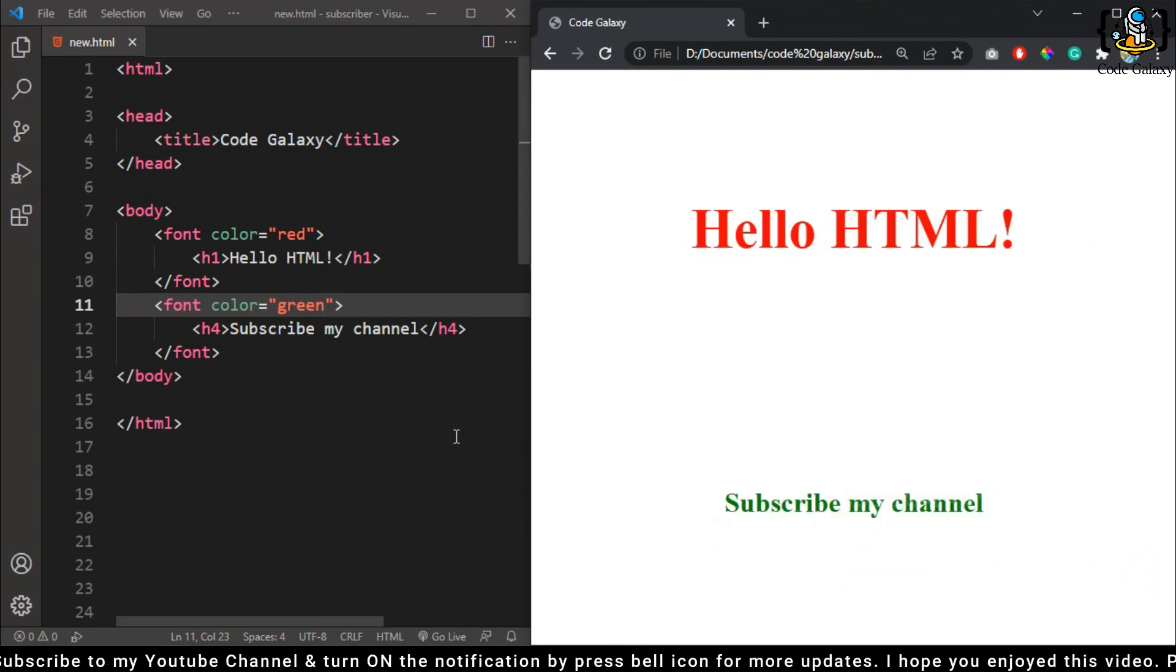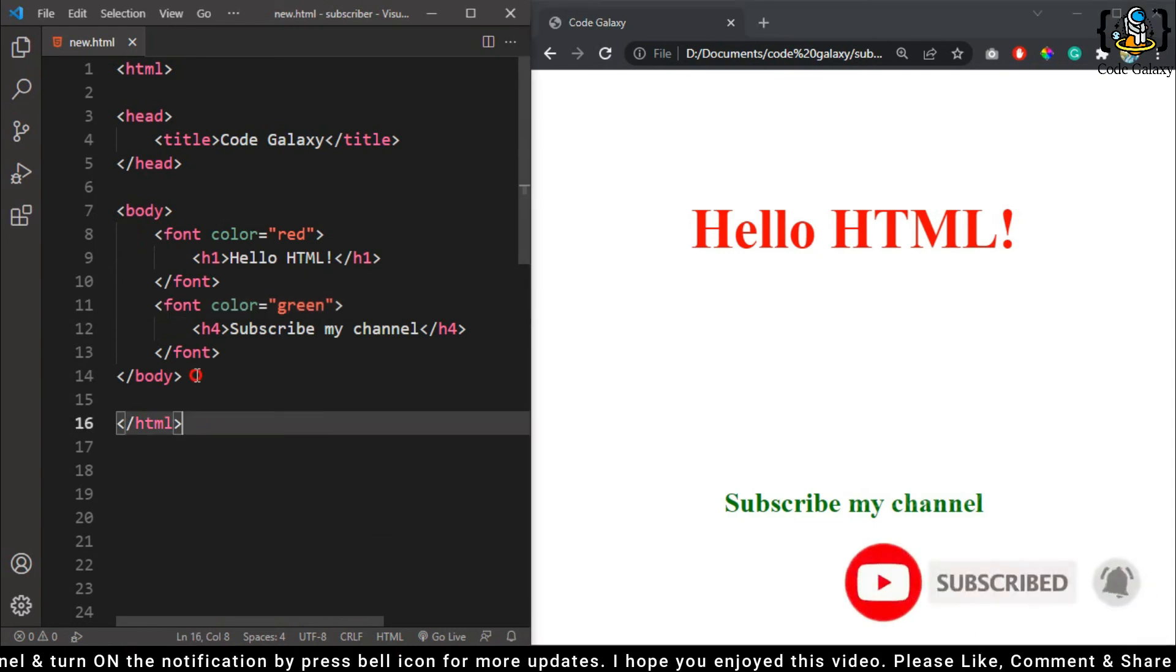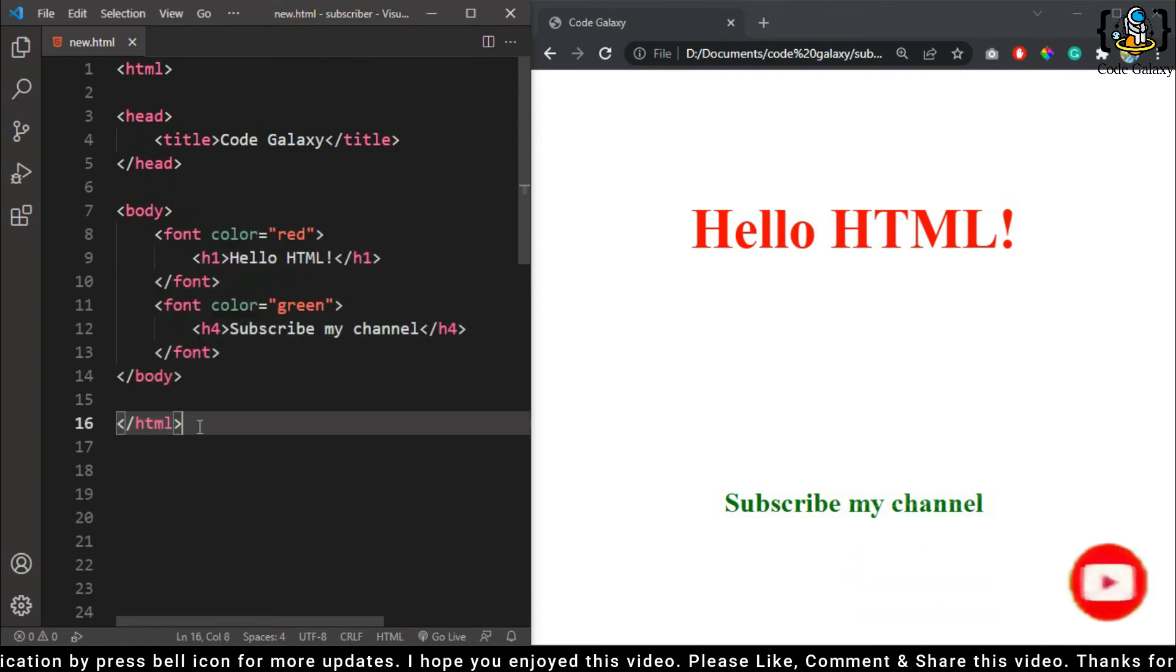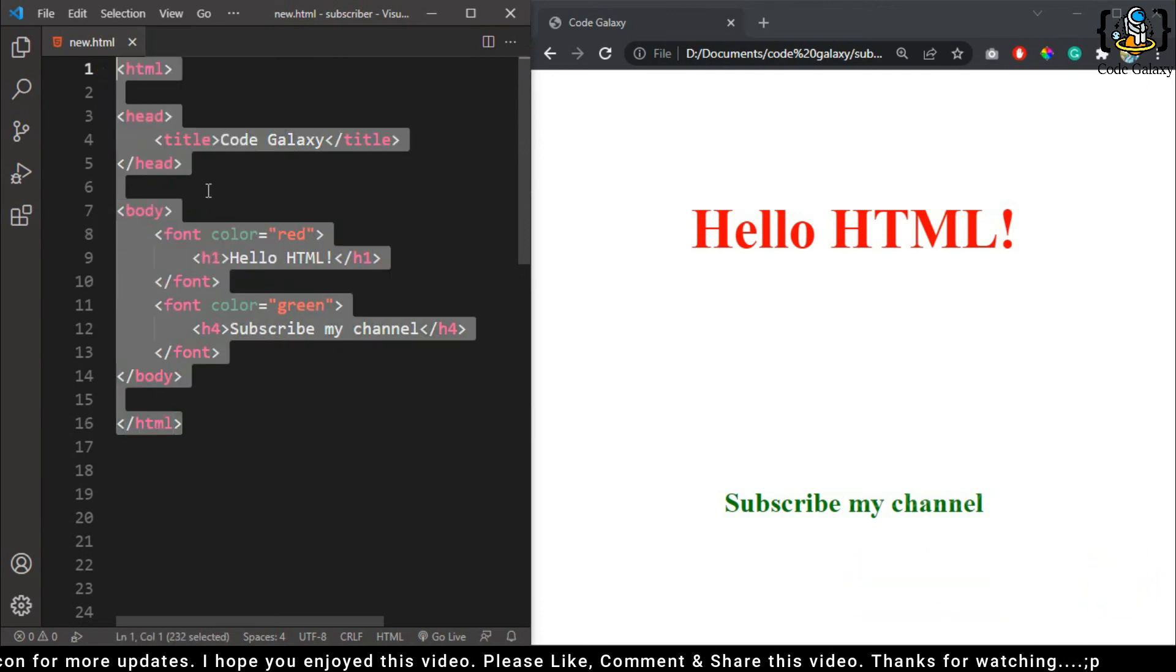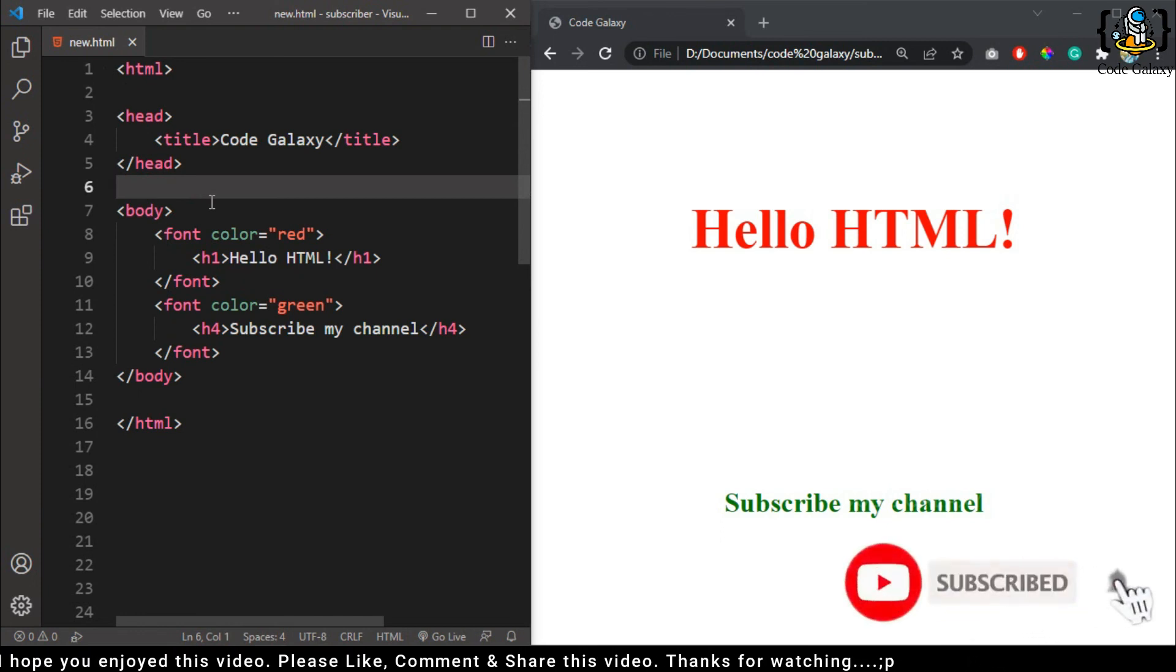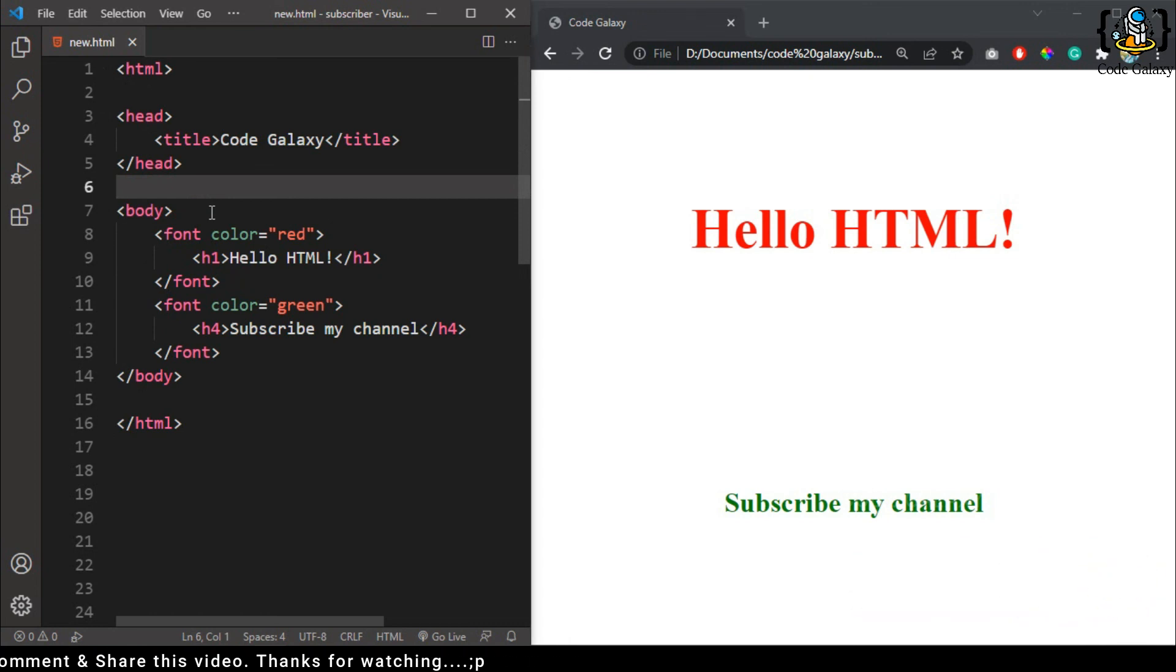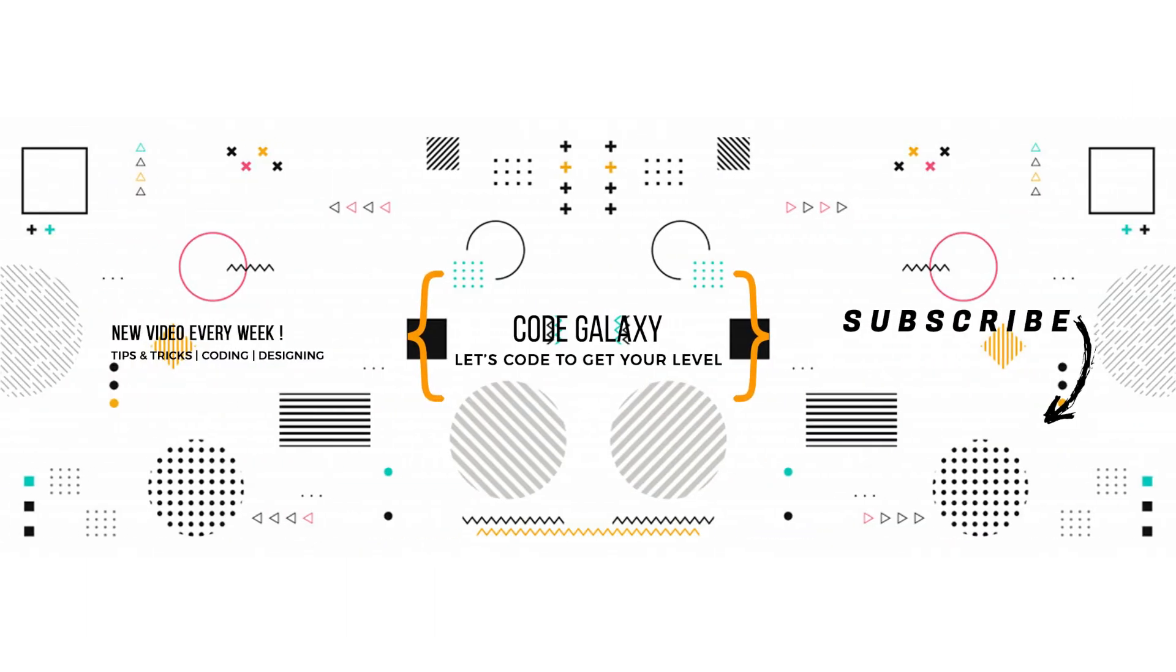If you like this video please press the like button and also subscribe my YouTube channel for more updates. Thanks for watching.